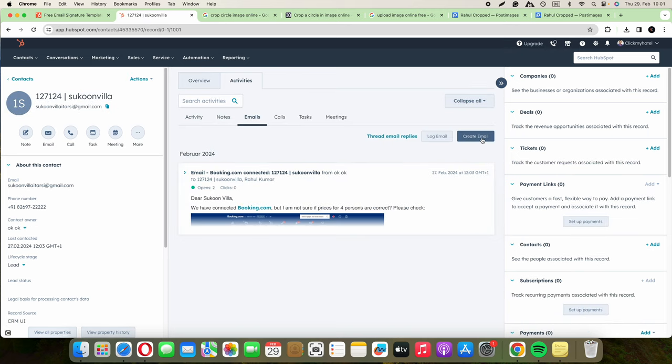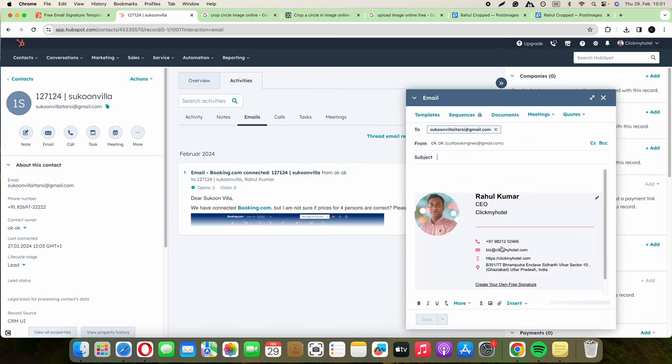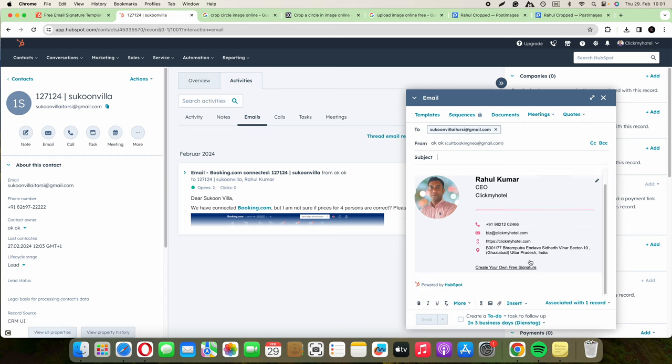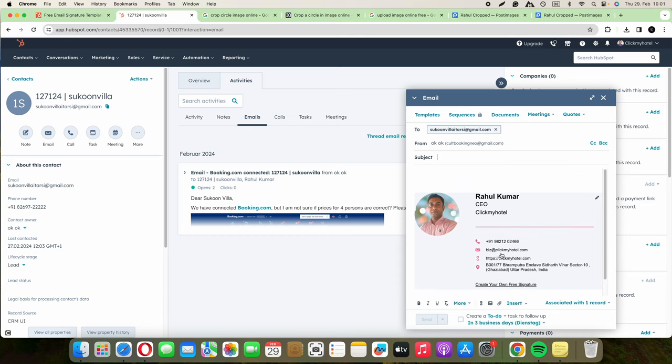and you see automatically the signature appears here, auto-generated with your phone number, your website, the address and so on. So enjoy the process and all the best.